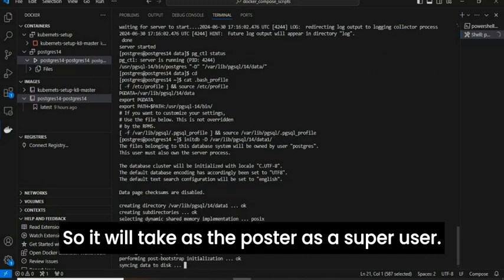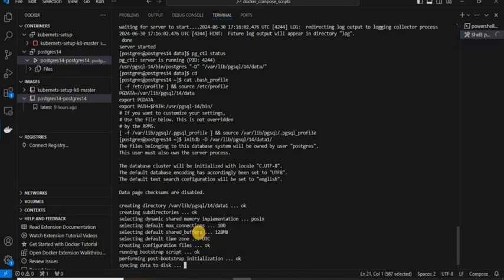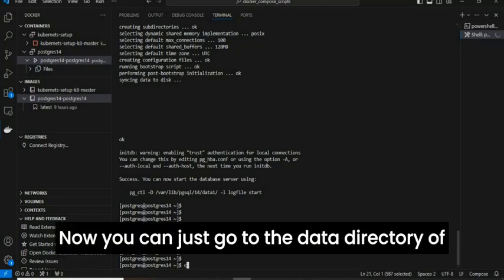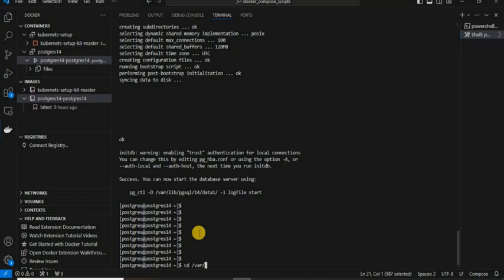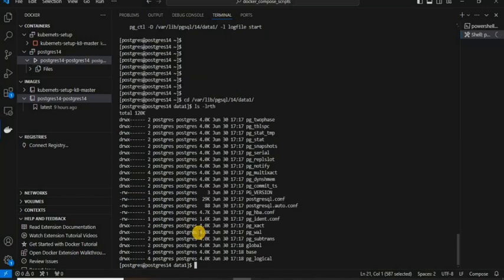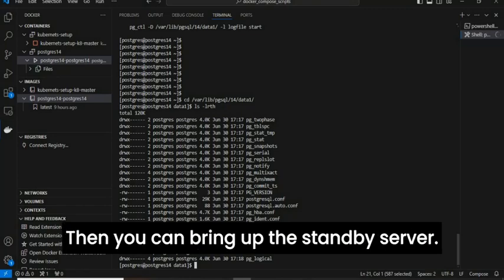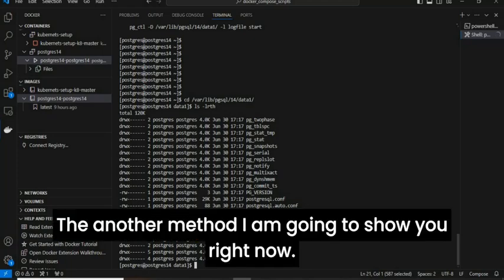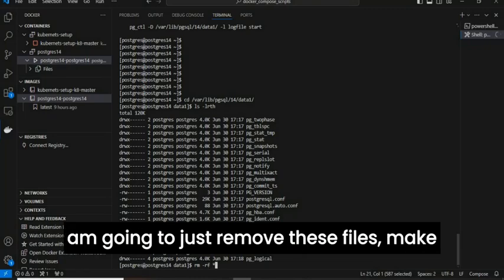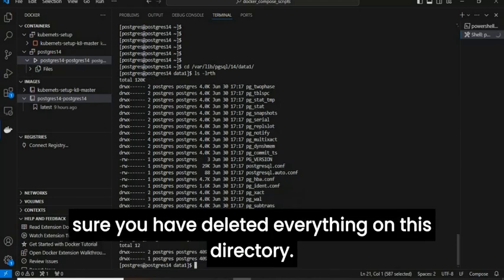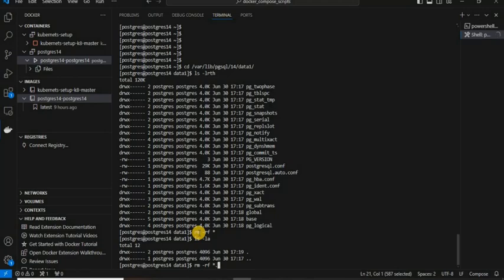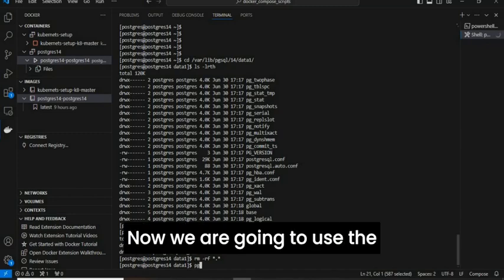I am going to use the default, taking postgres as the superuser. It's completed. Now go to the standby data directory at /var/lib/pgsql/14/data1. In method one, you can take a pg_basebackup from the primary side, copy it from primary to target, and modify the parameters manually, then bring up the standby server. In method two, I am going to show you right now — I will remove the existing files and make sure the directory is empty.